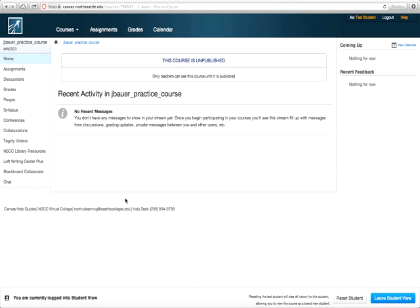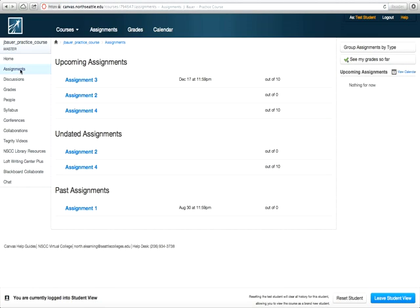First, click on the assignments link in Canvas. You need to find your assignment and select the assignment by clicking the assignment title.